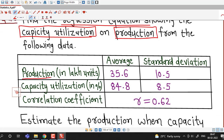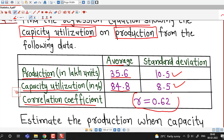For production, the average is given as 35.6, and for capacity utilization, the average is 84.8. These are considered as the means of the two variables. Standard deviation is given for both variables, and it is also given that the coefficient of correlation between these two variables is 0.62.